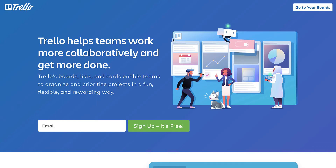Hi everybody. Today I wanted to run through a pretty basic question: what is Trello? This is a piece of software that you may have come across on your travels around the internet — perhaps you saw an ad, or somebody mentioned it to you, or someone sent you a link to a Trello board and you want to know a little bit more about the basics. So I'm just going to run through that quickly today.